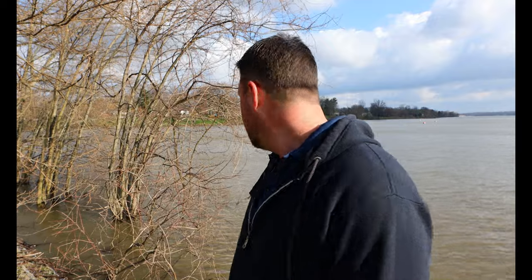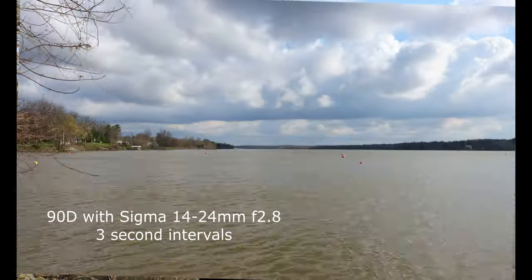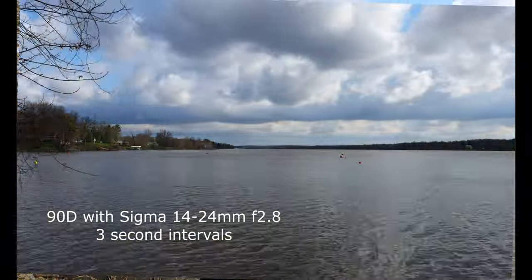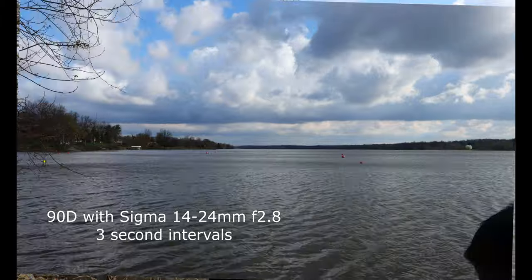Hey folks, Aaron here from Aaron's Practical Reviews. I'm out here at a lake today all by myself and it's a nice windy, chilly day, which means we have some pretty nice waves, which gives me a good opportunity to make some videos on time lapse. So I want to go over a quick tutorial on how to make a time lapse video.